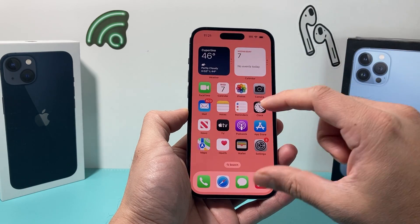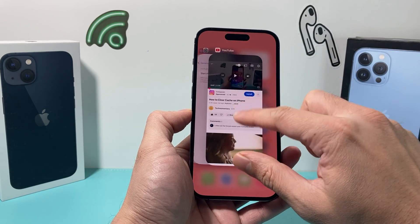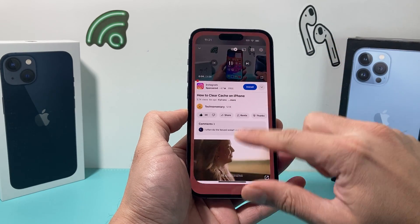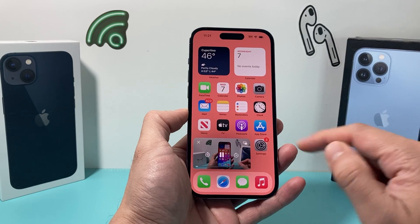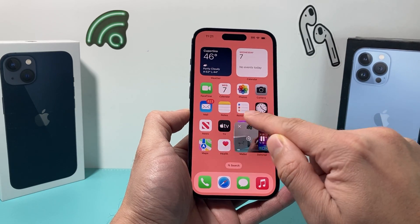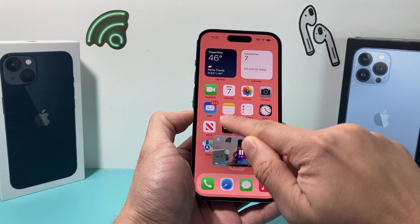Once you exit out, just swipe up. So once you're playing a video, all you do is swipe up and it will start Picture in Picture mode.